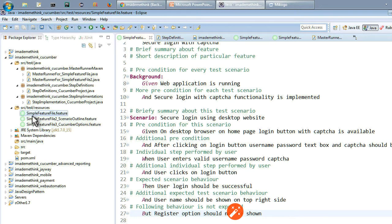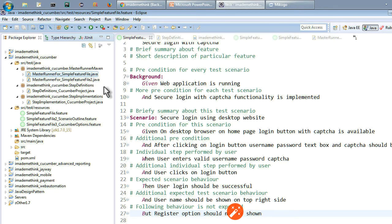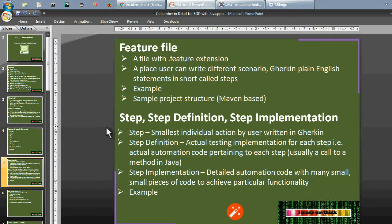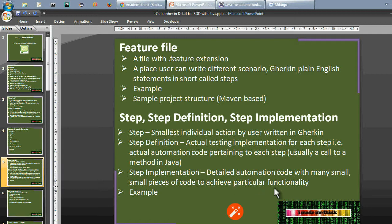Now let us understand some simple concepts. We have something called a master runner for this particular feature file, which I will come to when I run the program. For now let us consider only one feature file and one runner file. We also have step definition and step implementation. A step is the smallest individual action by a user written in Gherkin. Step definition is the actual testing implementation — automation code pertaining to each step, usually a call to a method in Java. Step implementation is the detailed automation code with many small pieces of code to achieve a particular functionality.